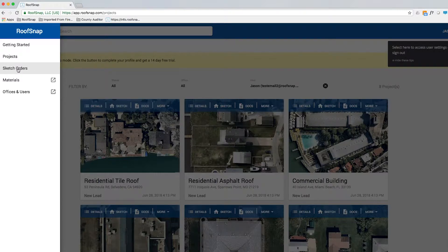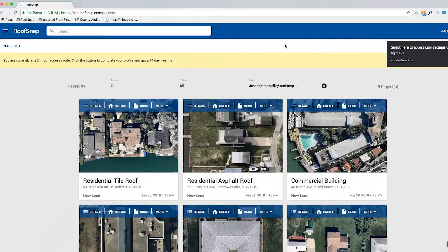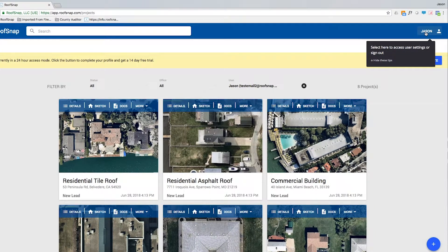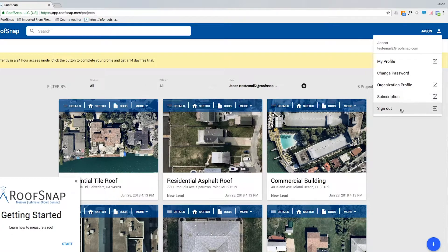Sketch Orders is where we can review or place more sketch orders. Materials is where we set up material pricing and manage things related to estimating. Offices and Users is a place to manage settings for your offices and add additional users. In the upper right-hand corner your name will appear, and from there you can change personal information, your password, your organization's profile, subscription and credit card information, and of course sign out.